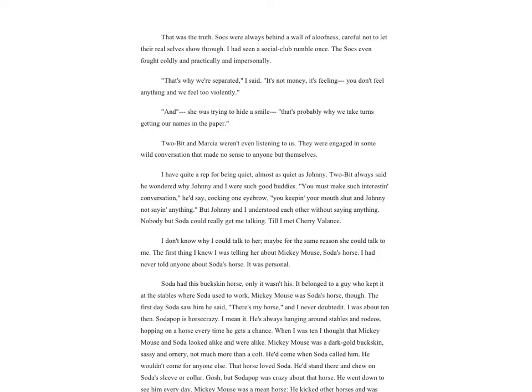She was coming through to me all right, probably because I was a greaser and younger. She didn't have to keep her guard up with me. 'Rat race is a perfect name for it,' she said. 'We're always going and going and never asking where. Did you ever hear of having more than you wanted, so that you couldn't want anything else?'